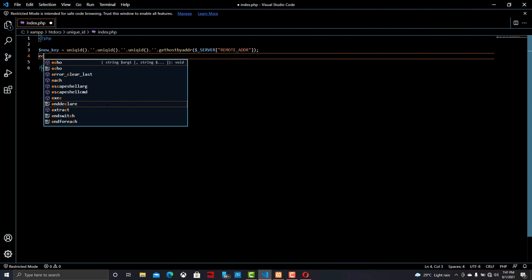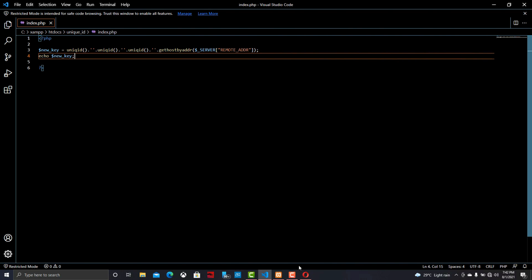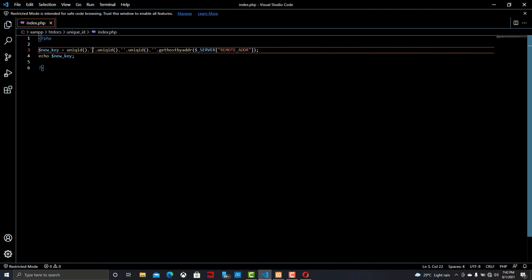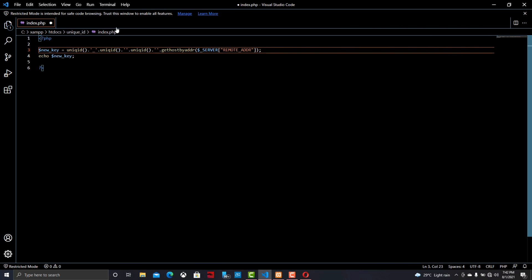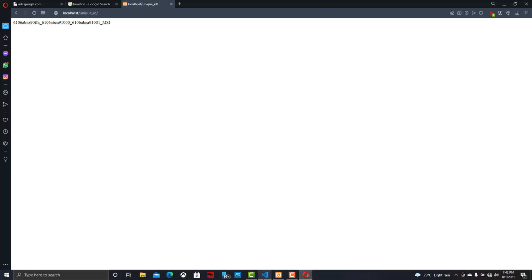Now we can echo the output by calling the variable new_key, go to the browser and reload it — and here is the output. Now we can put some underscores between the unique ID function and gethostbyaddr() function so we can separately see the result. Every time when we reload the browser it will generate a new ID.